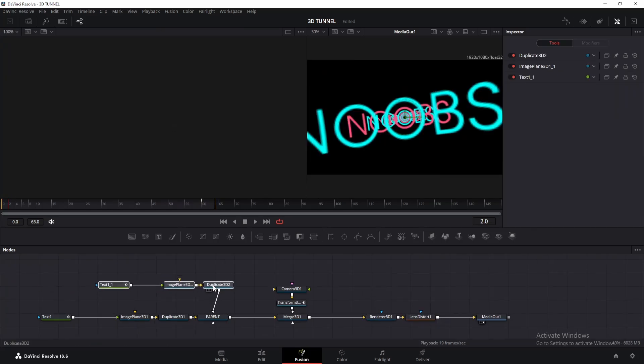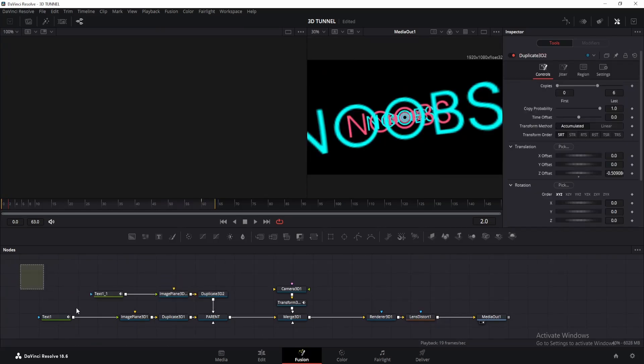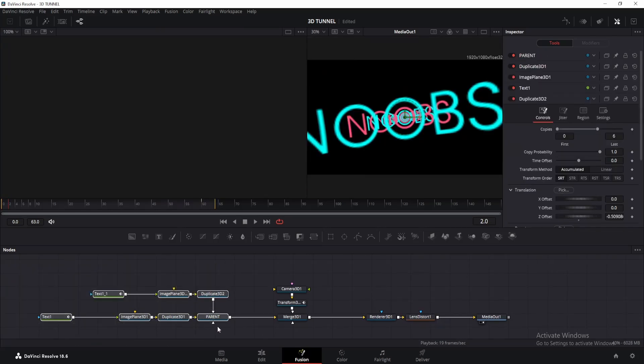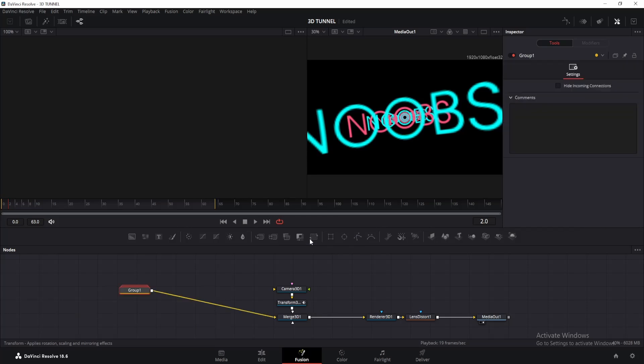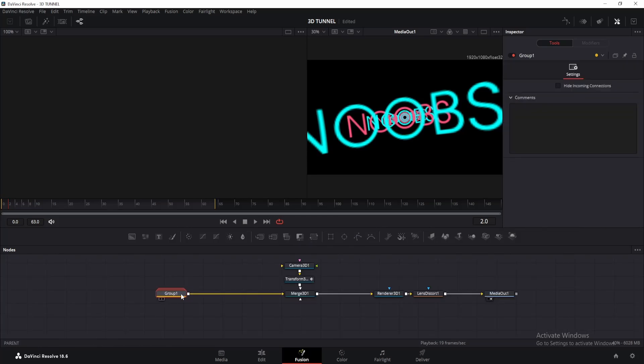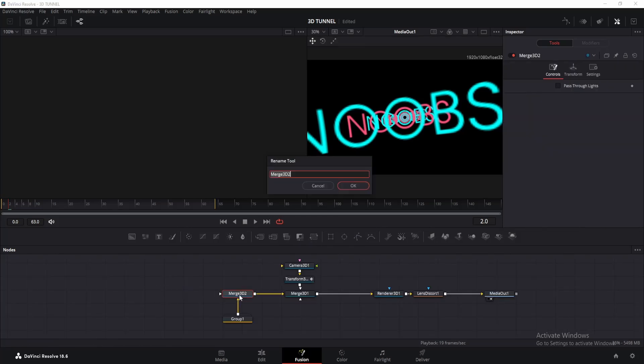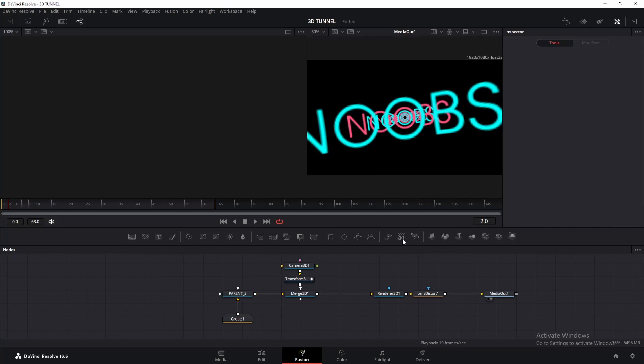Okay, now we will add particles. But before that, select all these nodes until the parent node and press Ctrl plus G to make a group. Now click on the group and add a merged 3D node, name it as parent 2. Next, add a p emitter node.